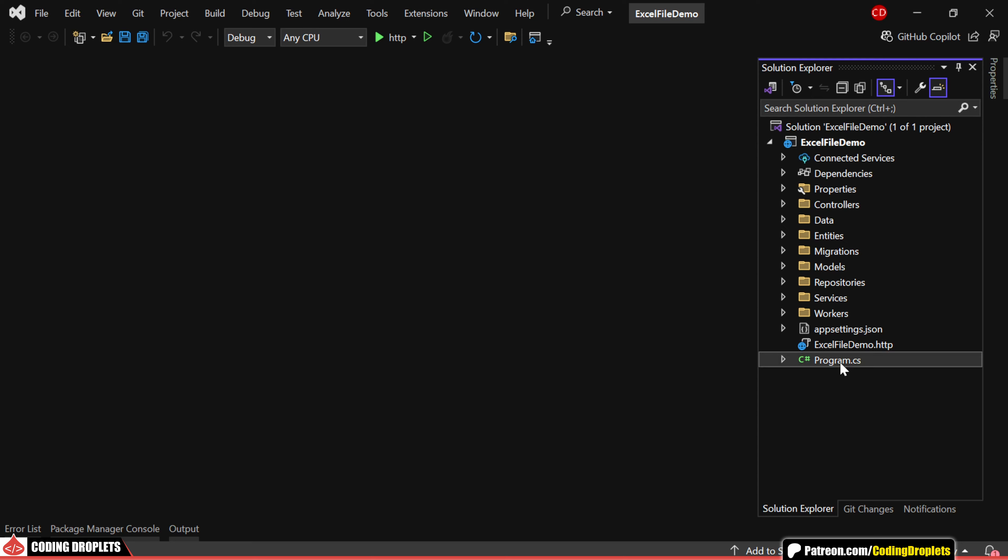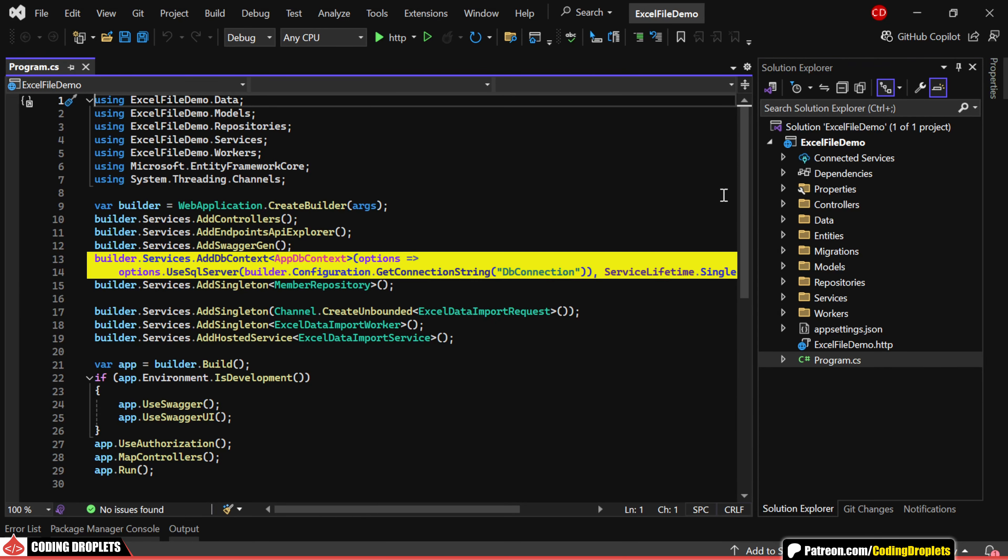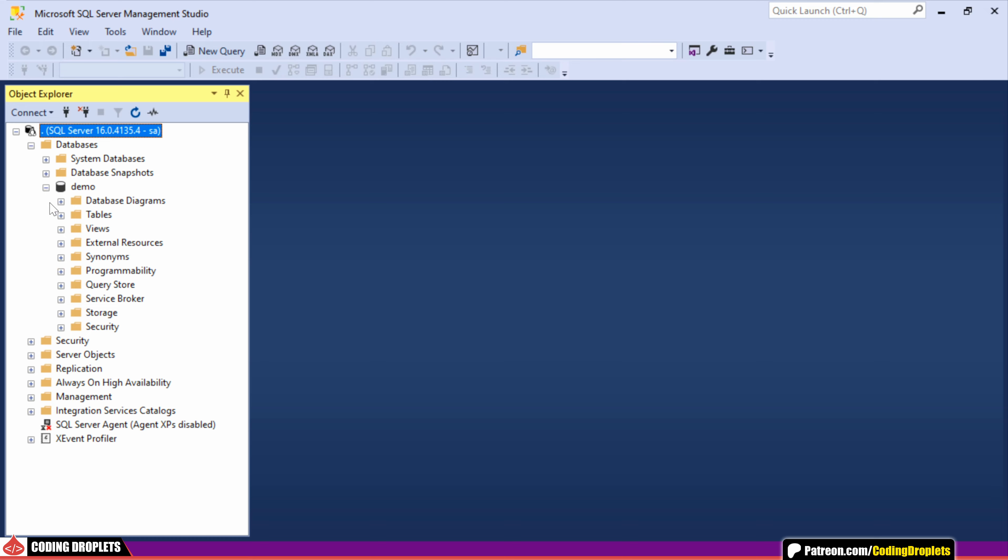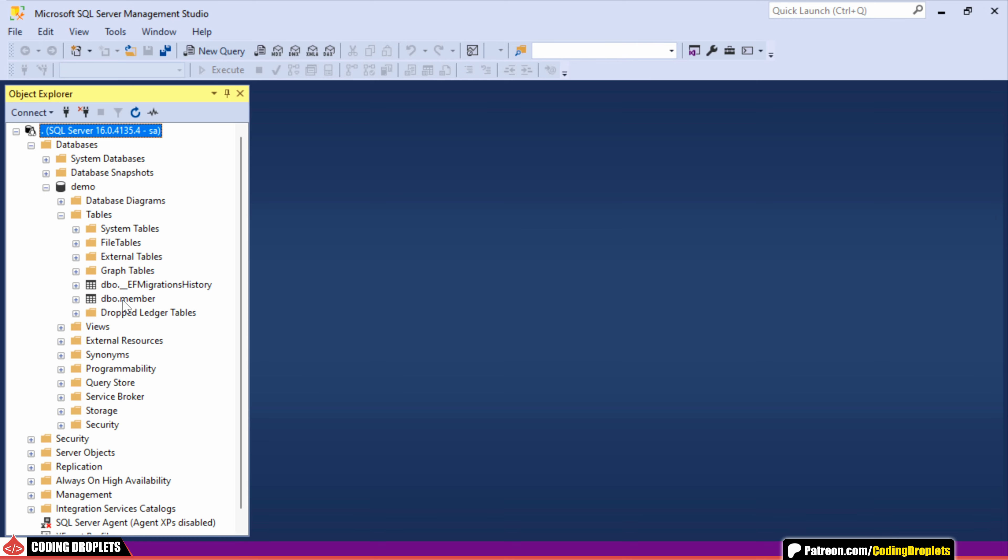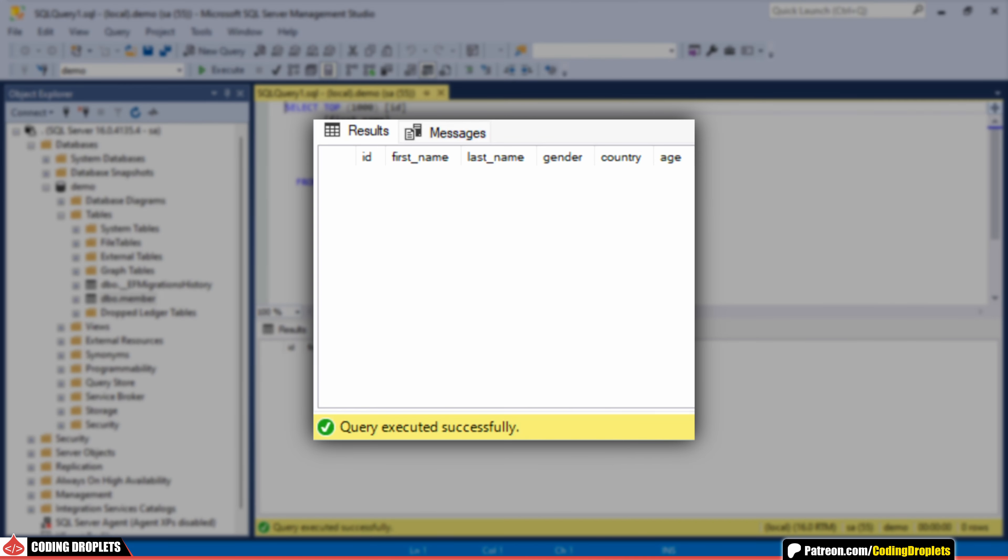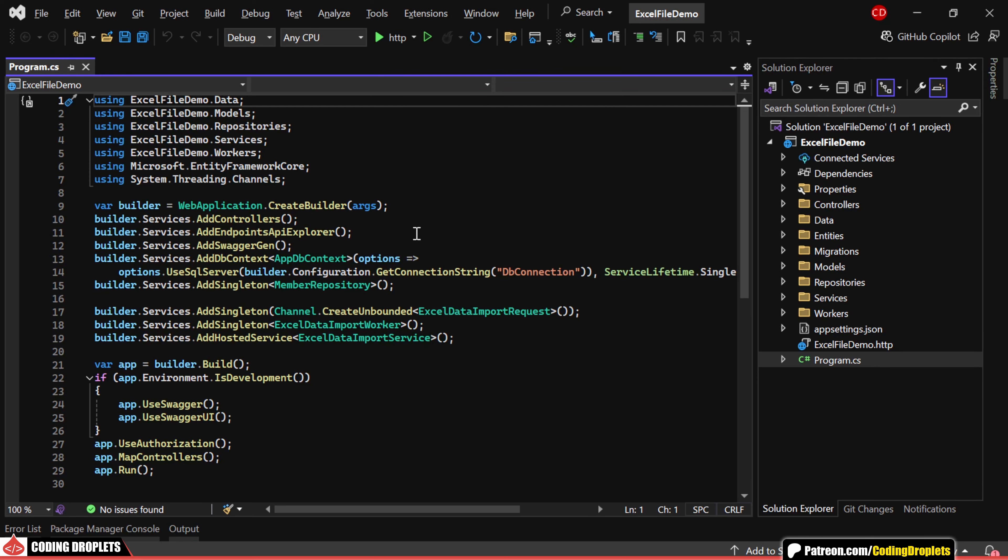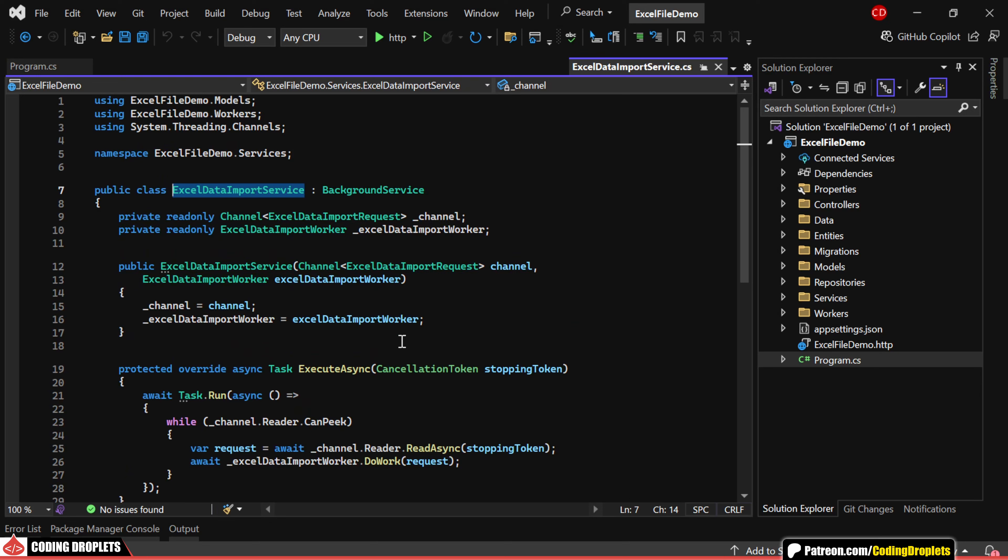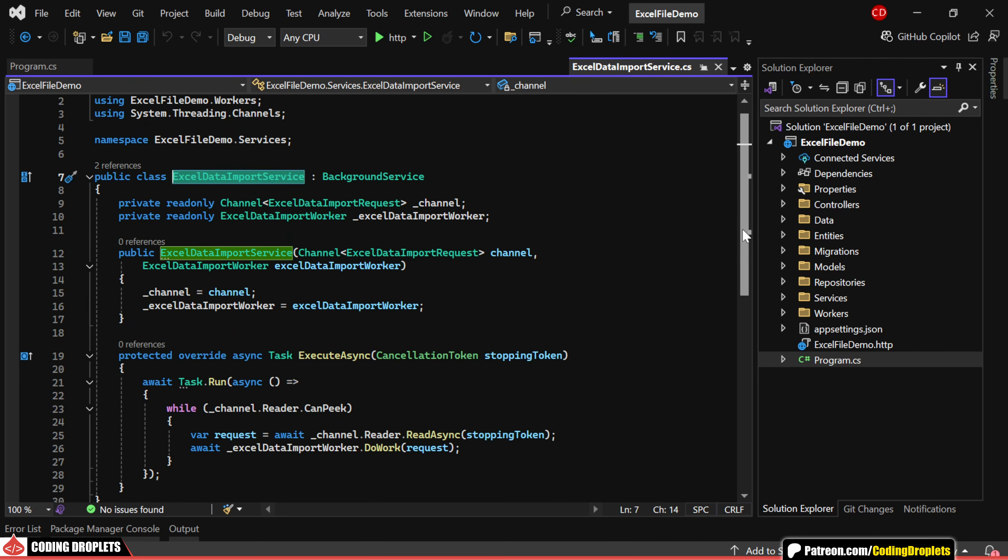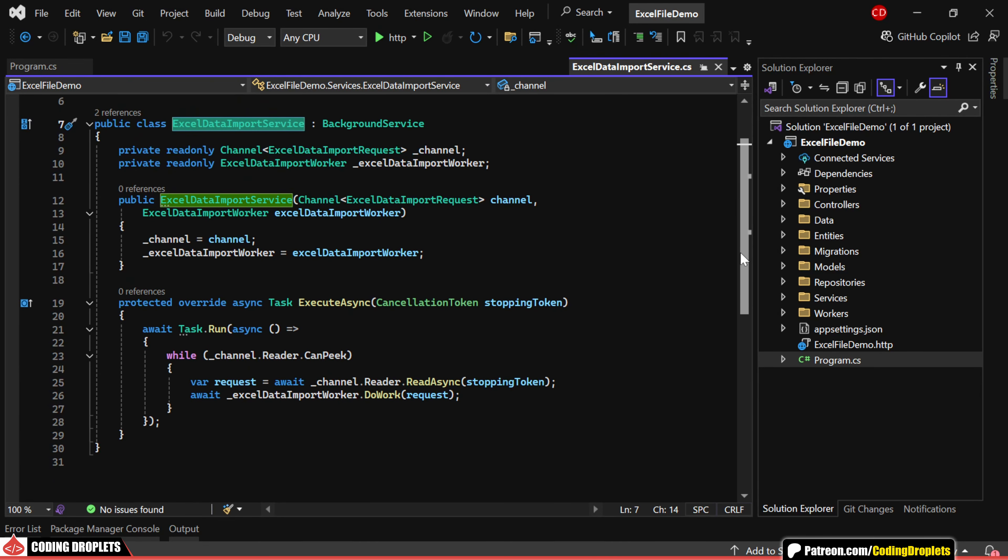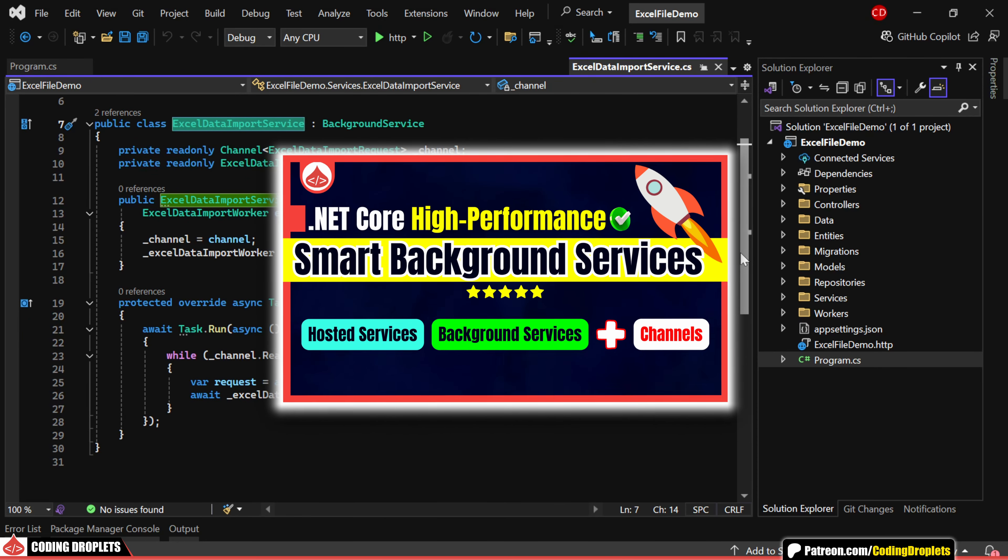In our program class, I've set up a database connection using Entity Framework Core and I've also created a repository service called Member Repository. In the database, we have a table for saving members, which currently doesn't contain any data. We also have a hosted service named Excel Data Import Service, which will handle the import process in the background. This service utilizes .NET Core channels, which I've covered in a previous video.